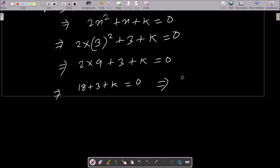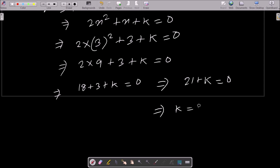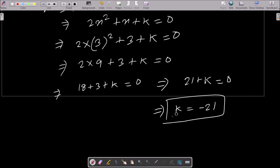So 21 plus k equals 0, which gives k equals minus 21. Therefore the value of k is minus 21.